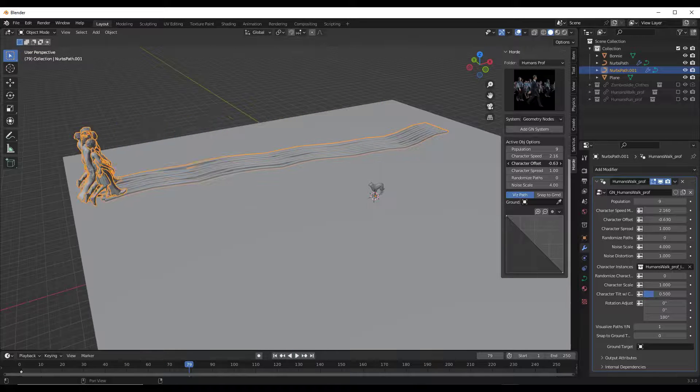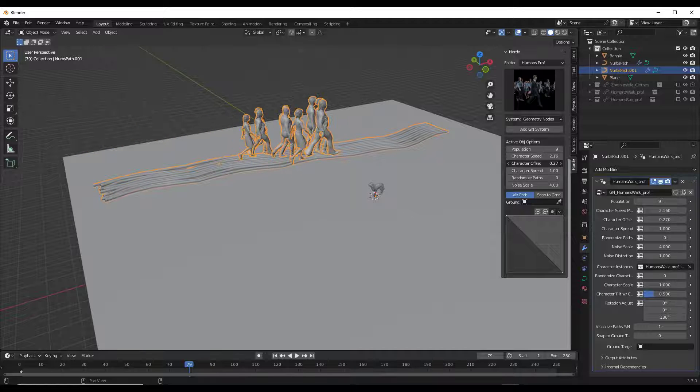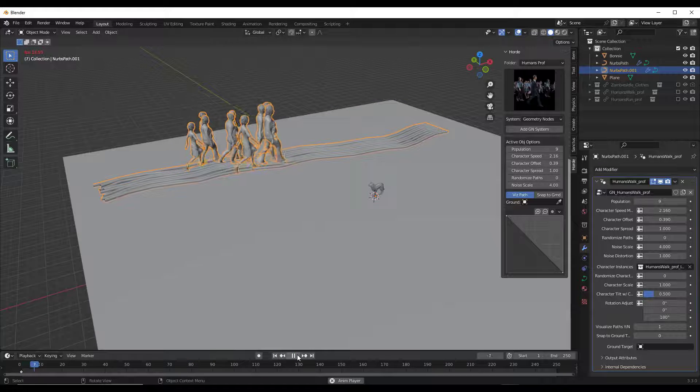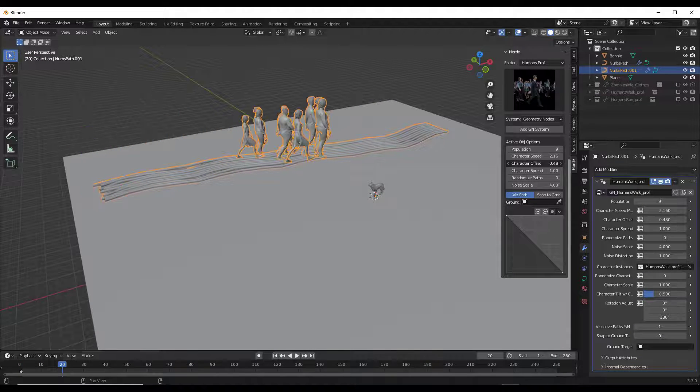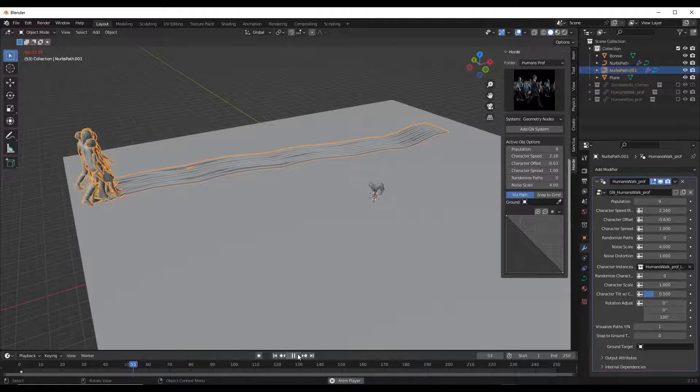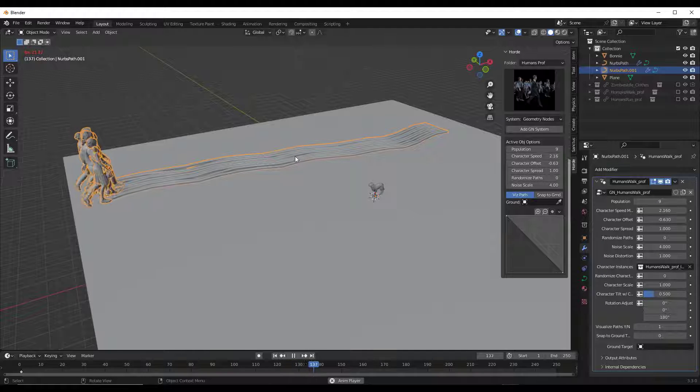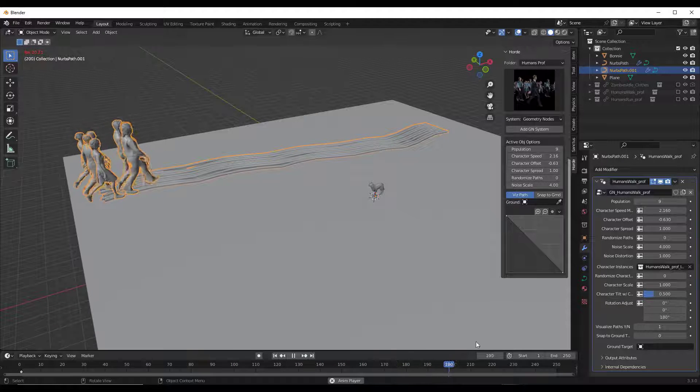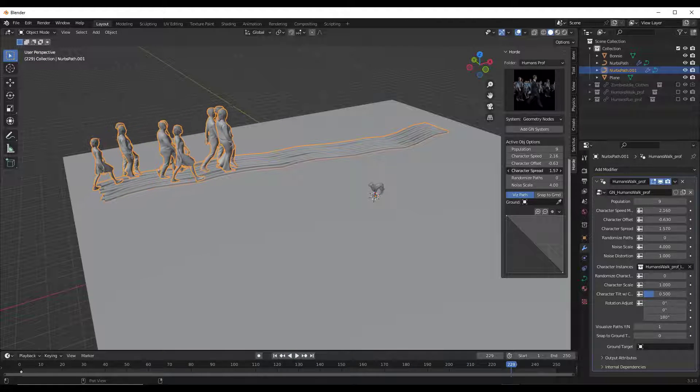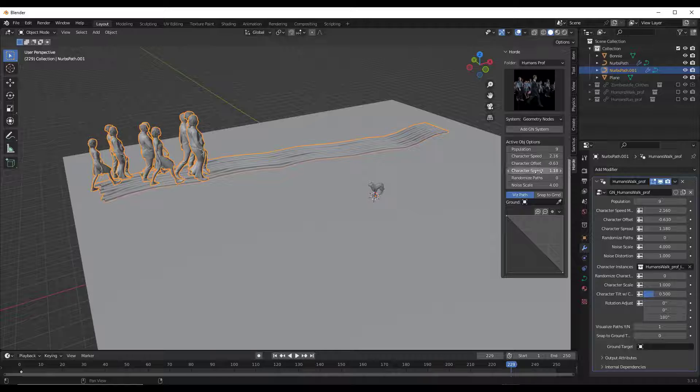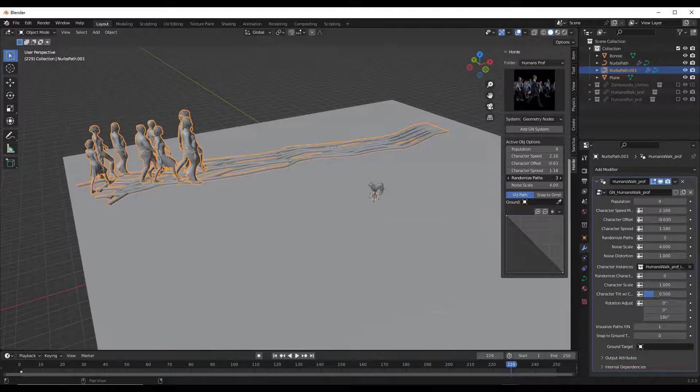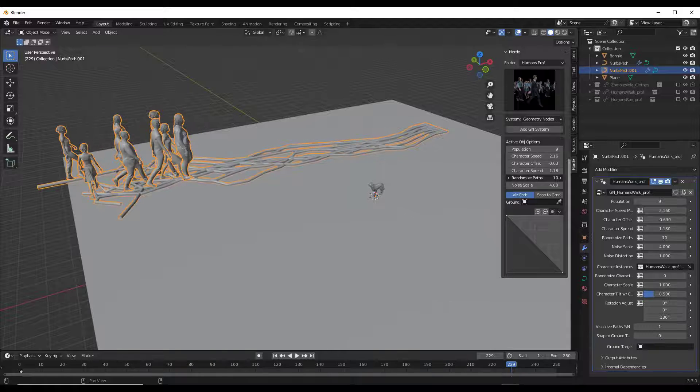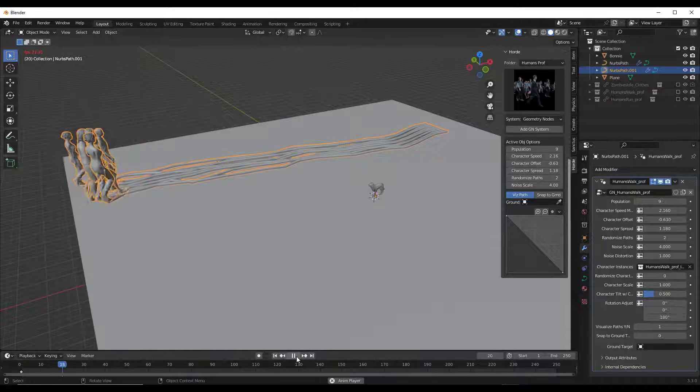What the offset is going to do is set how far from the start your characters are when your animation starts. So if I set that offset, notice how those characters are starting a little ways away. If I set the offset to negative like this, they're going to walk for a little while before they actually start moving in my scene. Because I set this to like a negative character offset, notice how they start walking a little bit later in that animation. You can also set the spread along the path like this, and you can randomize the paths by using this slider right here.